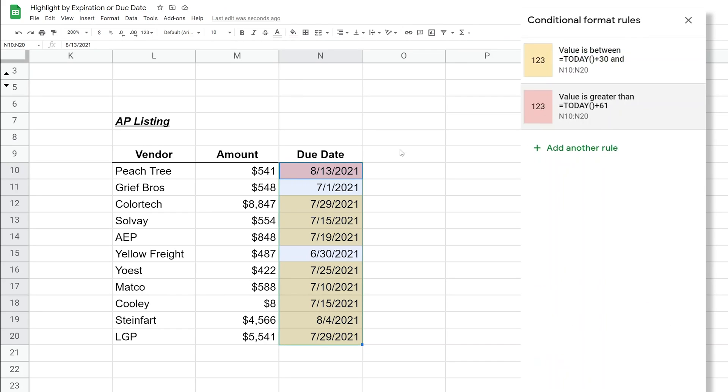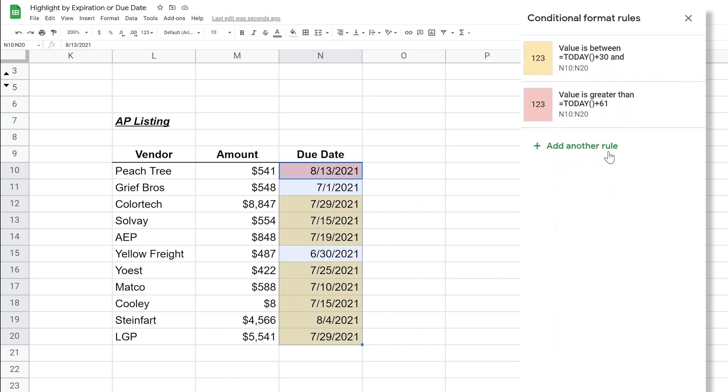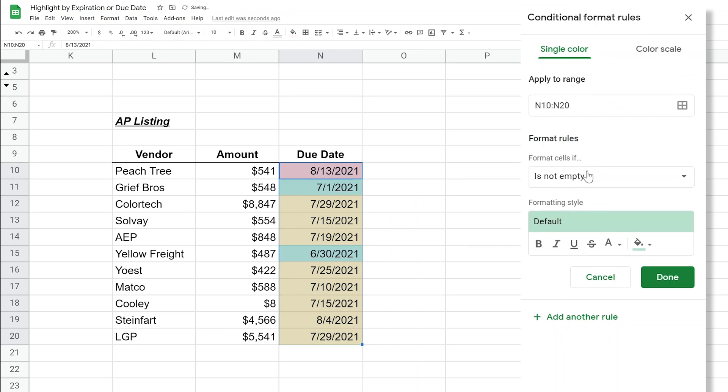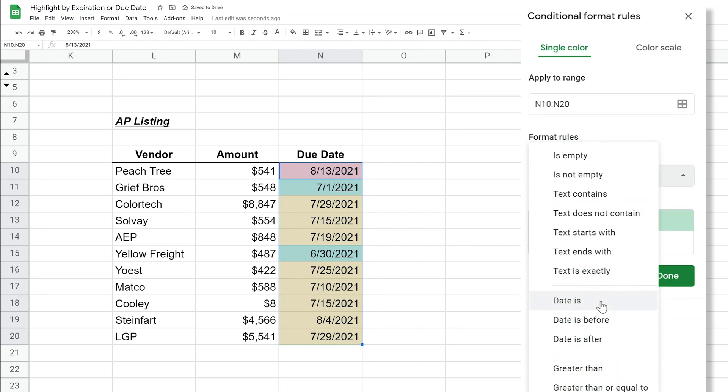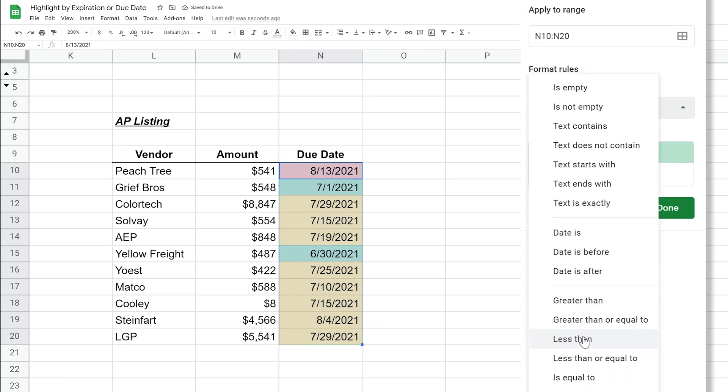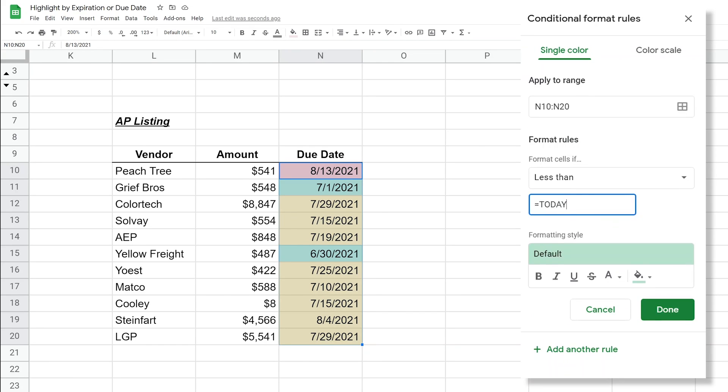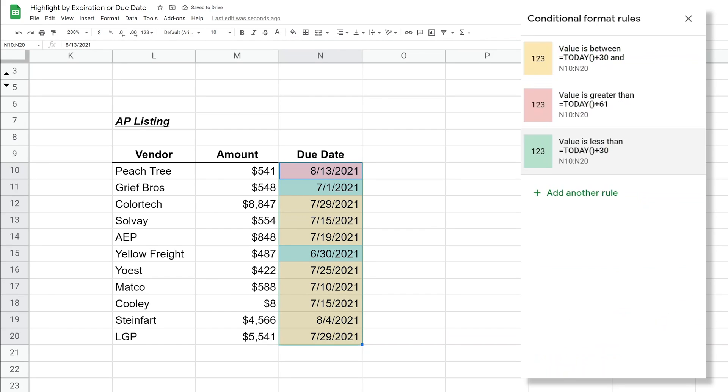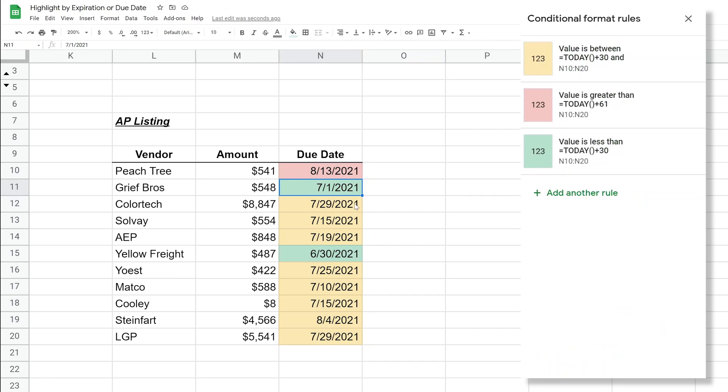And we'll do one more rule just to make this look nice. We'll add another rule and we'll say this is less than today plus 30 and we'll click done. So we have current bills, we have past due bills, and then we have the bills that you definitely need to pay or you might frustrate your vendor.